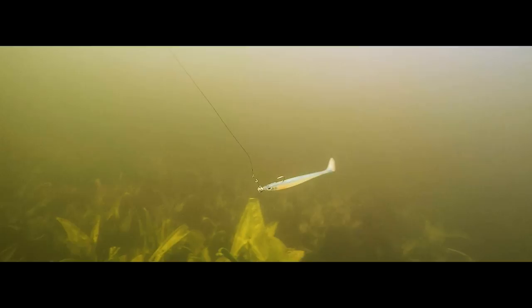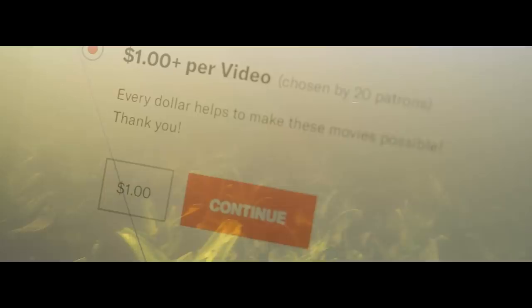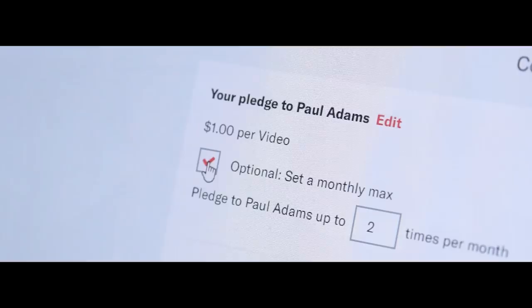You can start with a donation as little as a dollar per video and also set yourself a monthly maximum so you know where you're up to. I still have an awful lot of worms to make and a lizard to finish so thanks for watching and I'll see you next time.